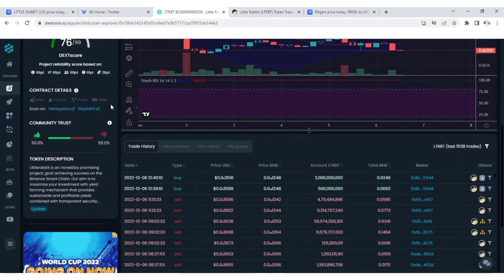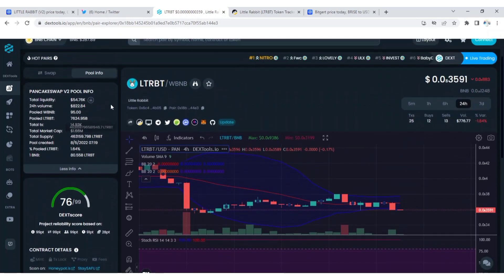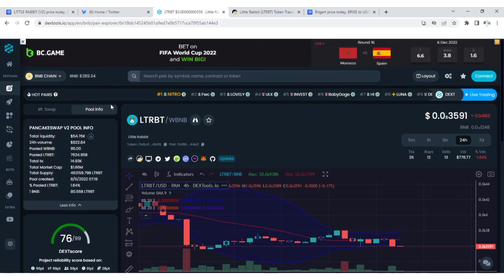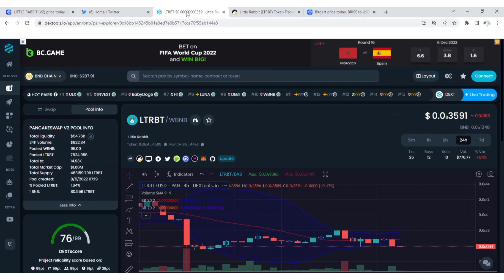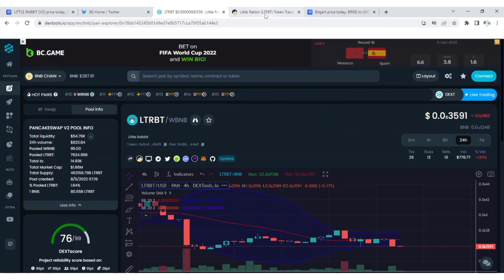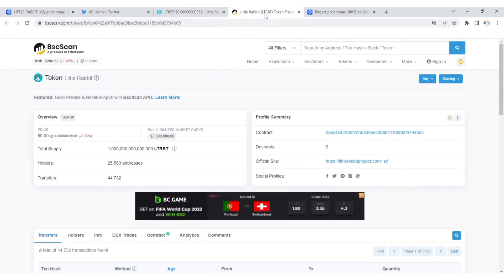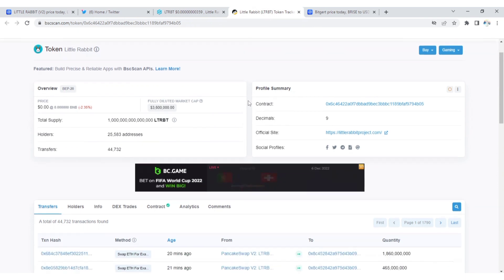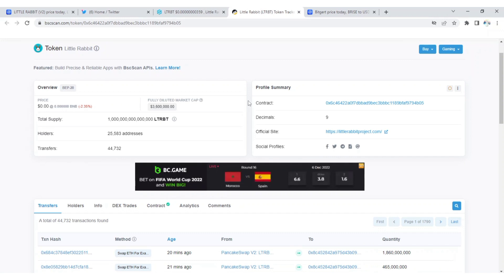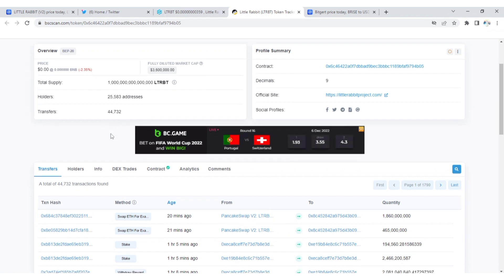Little Rabbit is a meme cryptocurrency that sometimes depends on hype to do well or the latest information from the developers. Little Rabbit now has 25,583 addresses that are holding this token. Transaction made so far, you can see 44,732 transactions have been made with Little Rabbit which the transactions are still active.